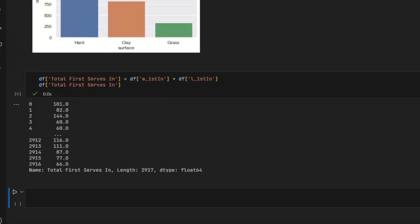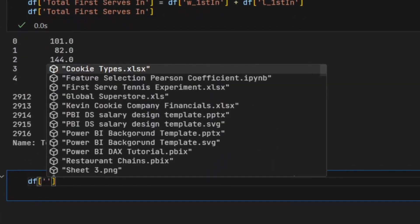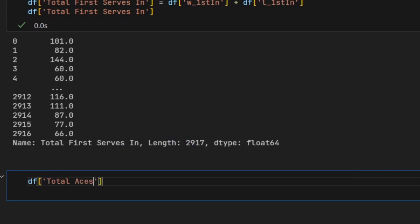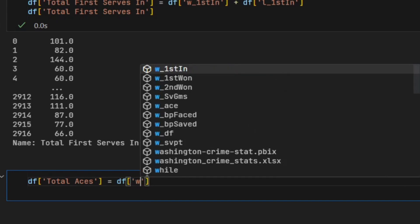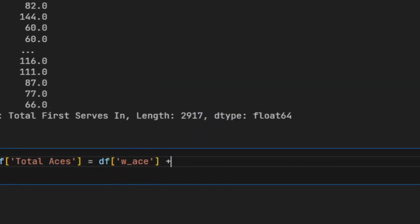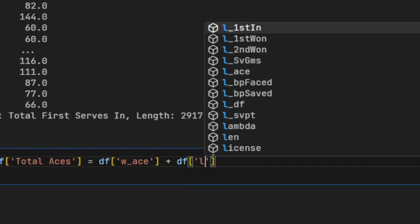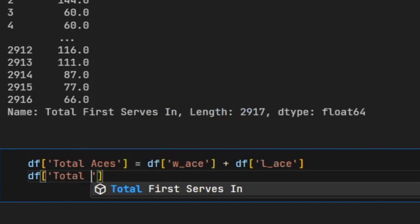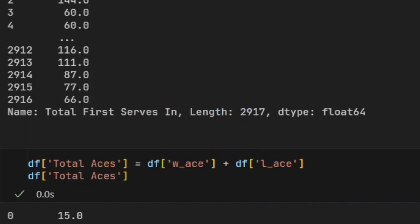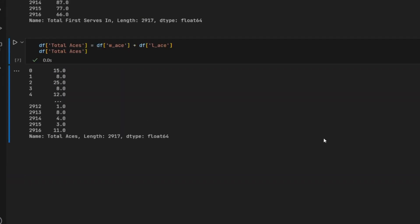Now I need to create another column called total_aces, and it's the same deal here. I'm going to add up the total aces by saying df['total_aces'] — this is the new column — and that's equal to df['w_ace'] for the winners plus df['l_ace'] for the losers. If I take a look at that, it returns the total number of aces.